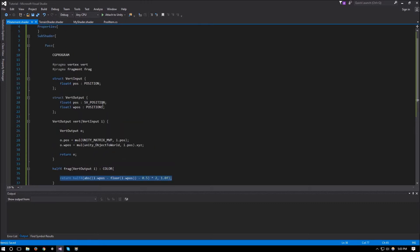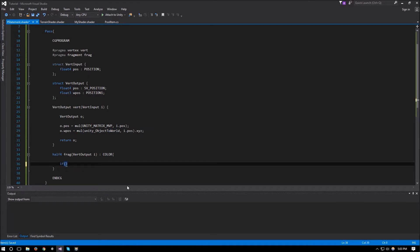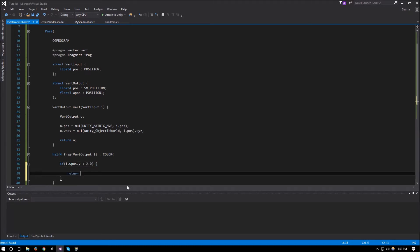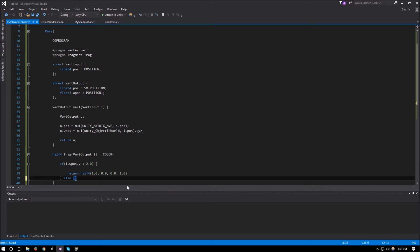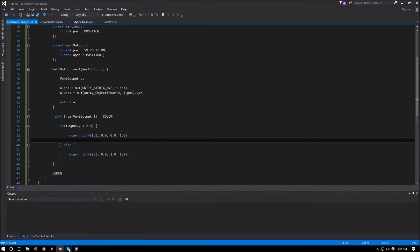This shader has the world position, which we set up in the previous video, so i.wposition should have our pixel's world position. We can do: if i.wposition.y is less than 2.0, return a half4 of (1.0, 0.0, 0.0, 1.0). What this does is if our pixel is less than 2 it returns red, otherwise it returns blue.